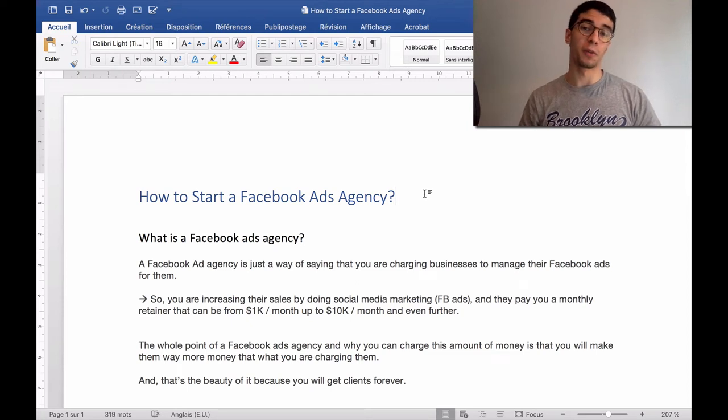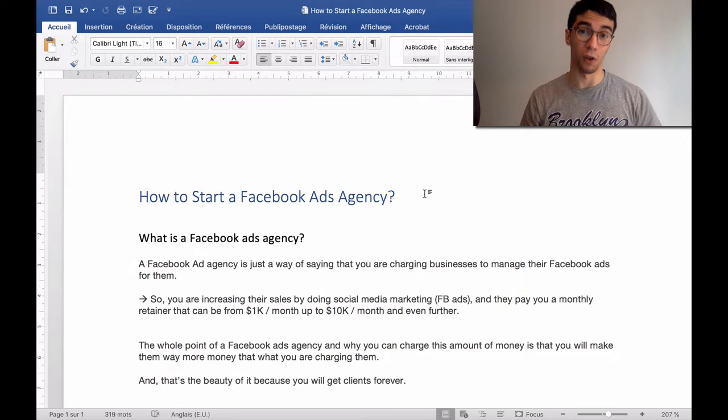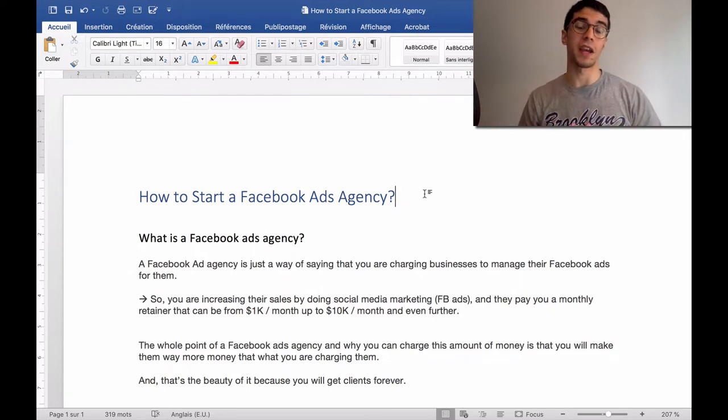What's up guys? I hope that you are doing well. In this video, we are going to talk about how to start a Facebook ads agency.